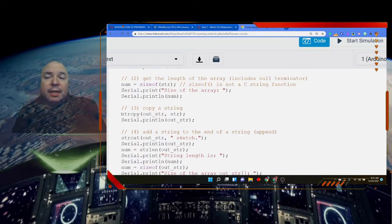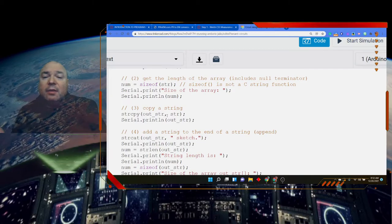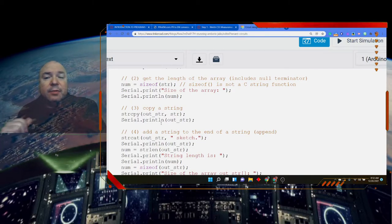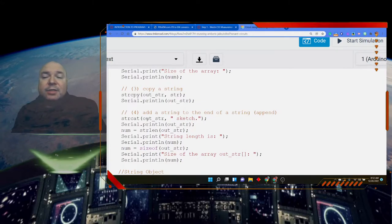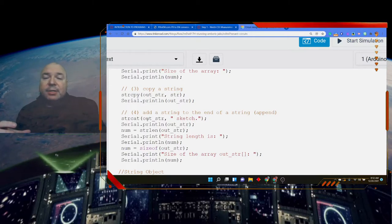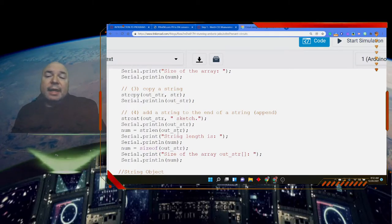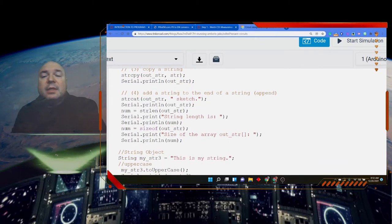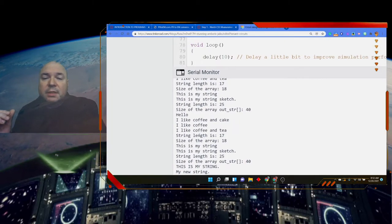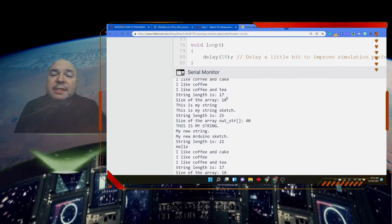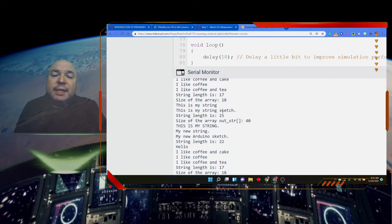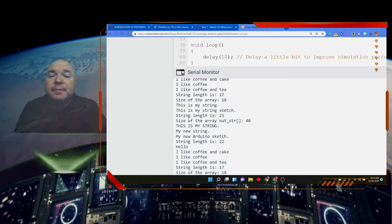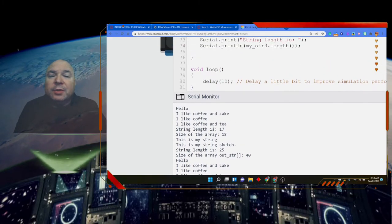We have this really cool function here called strcpy which will copy the string into a new string. And again, we have to make sure we leave space for the output. Strcat allows us to add things to our string. So concat means to add or append to the end of the string. So we're going to take what we had before and add the word sketch. Then we can get the length again and print that out. And we can also take a look at sizeof again and take a look at that. So let's look at those things down here. So this was our coffee and cake example. We have our length of our array was 17. The size of the array is 18. That includes the terminal character. This is my string. This is my string sketch. This is the length, which is 25. So this is how we appended that word sketch to it. The size of the array out string is 40. And then we print it.